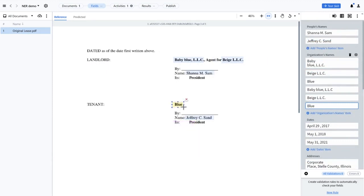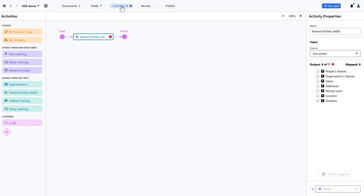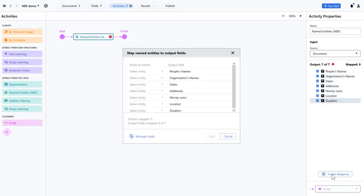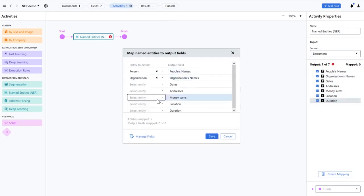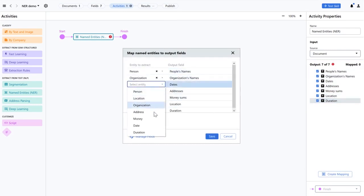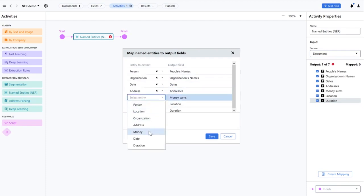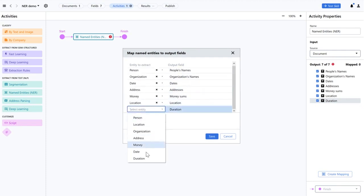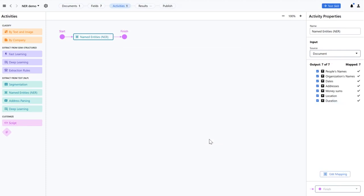I'll go to the activity section. We can see that the input source is the entire document, as opposed to fields. Here, I need to select all fields in the Activity Properties, then click Create Mapping. In the Activity Properties pane, in the Output Fields section, I'll map all the fields that need to be anonymized, and then save the results.